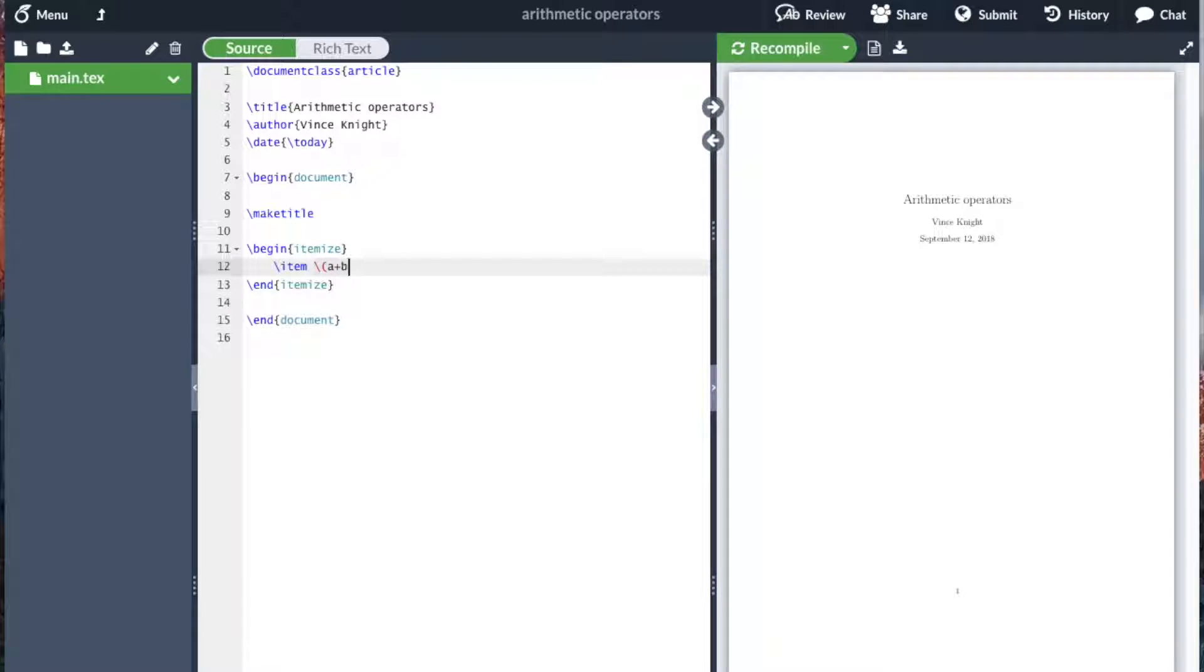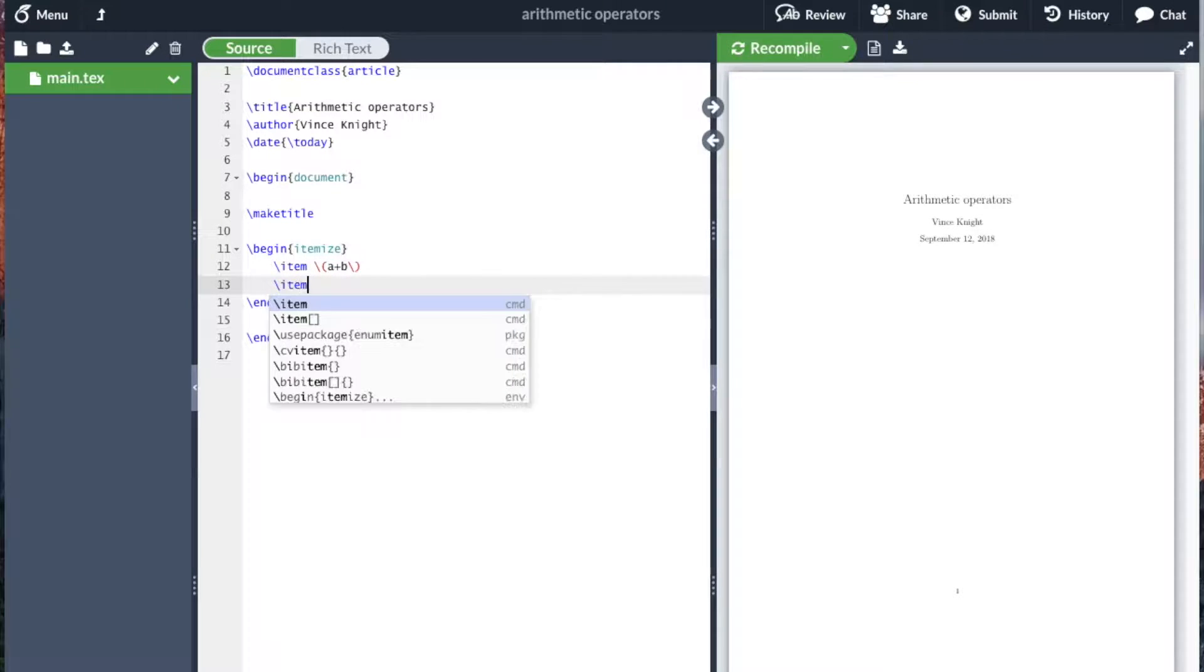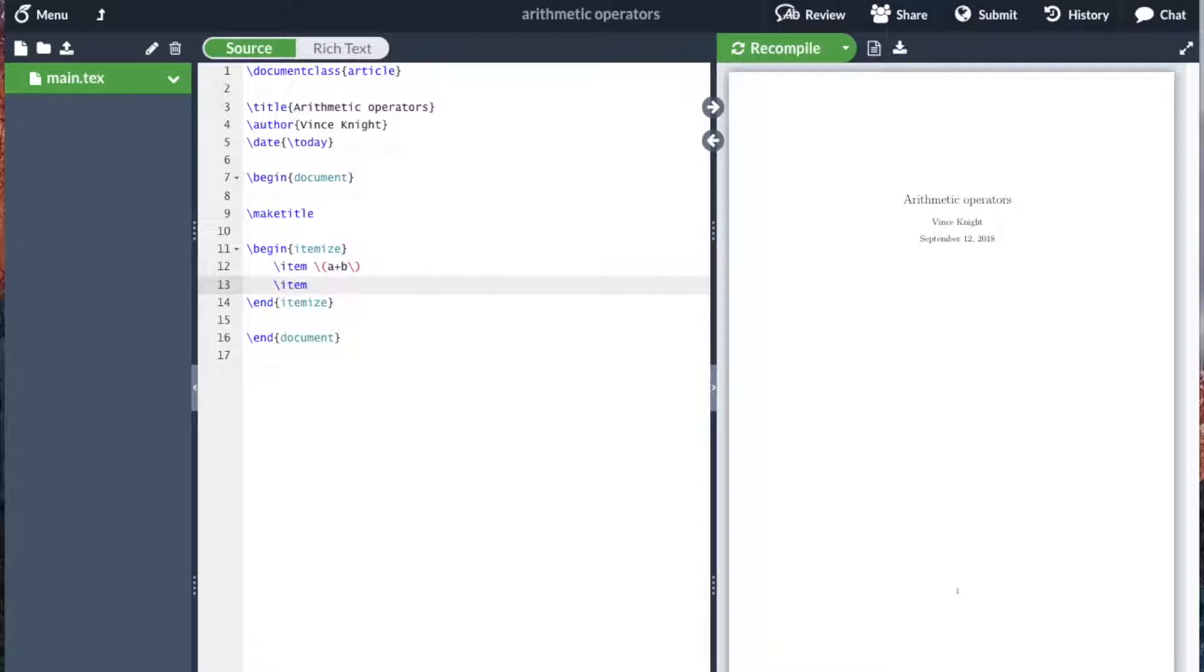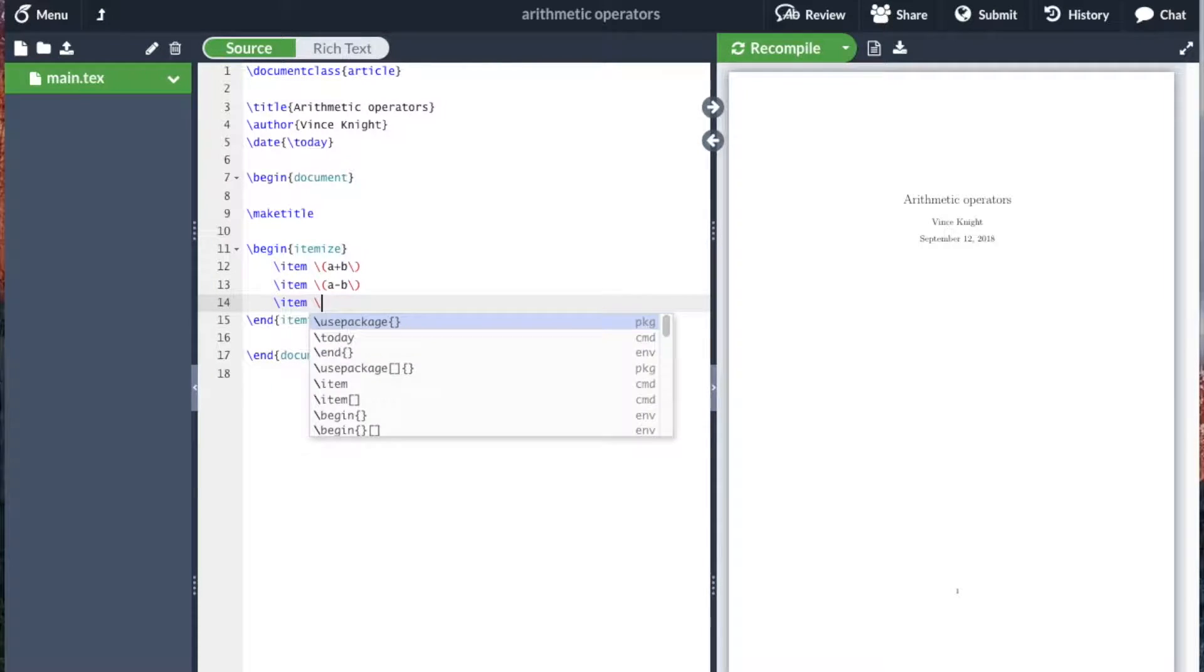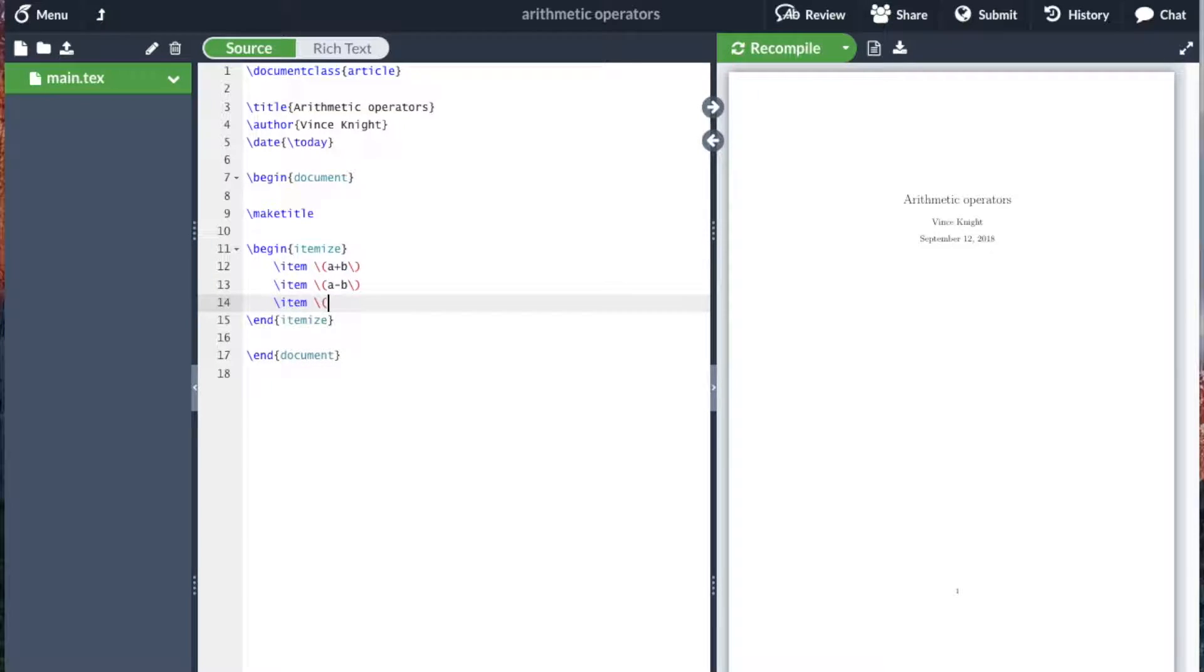So a plus b, we've seen before. A minus b, we can also just do minus a.